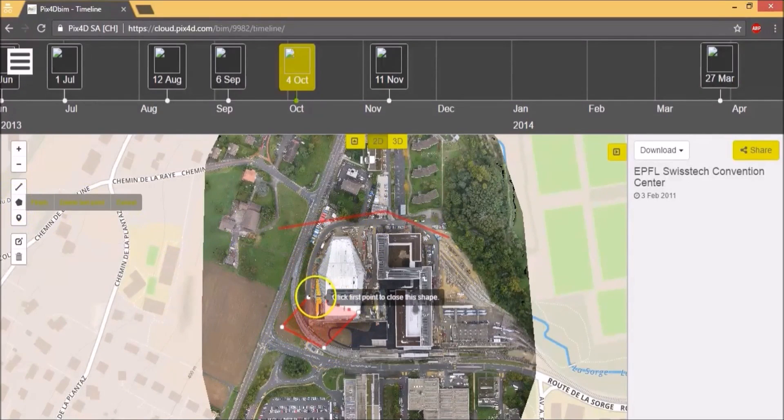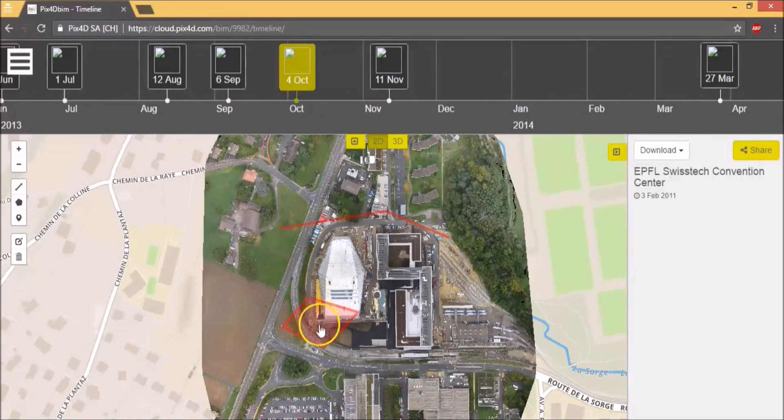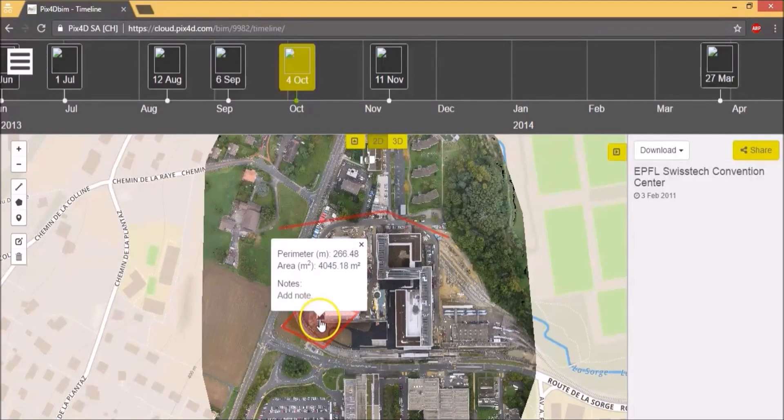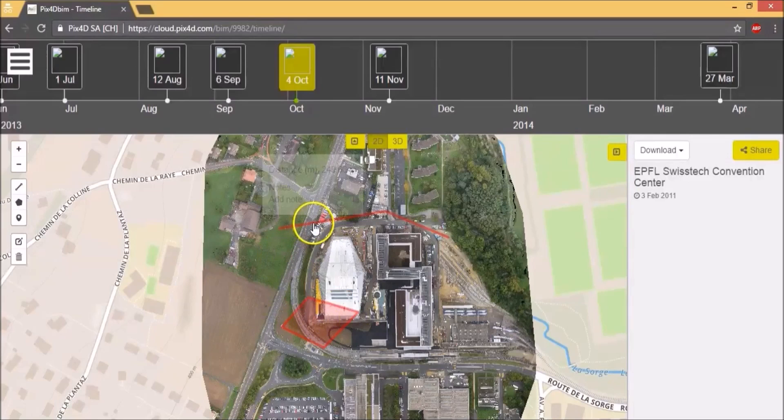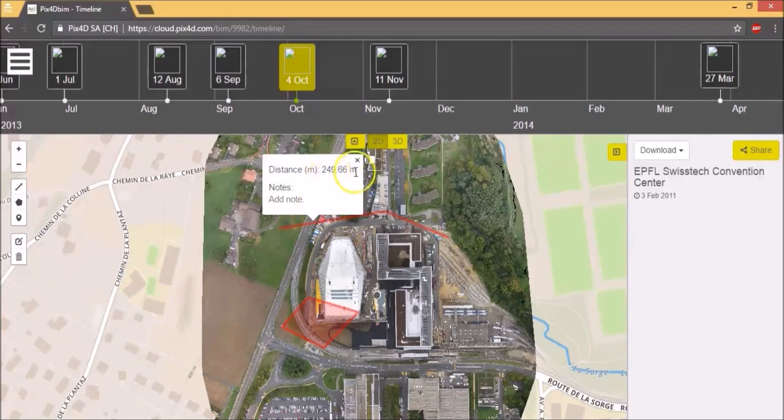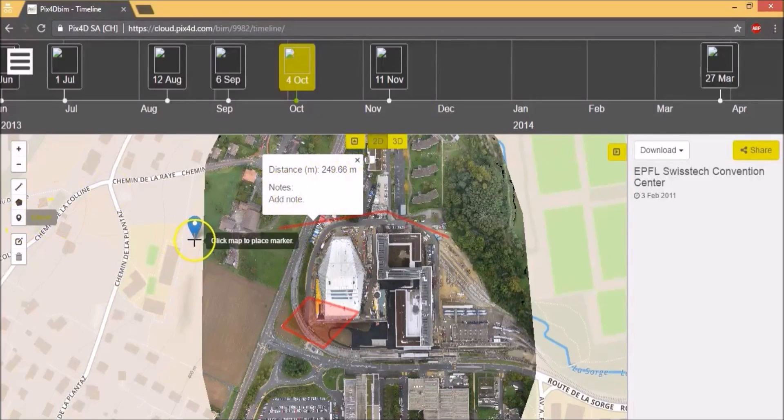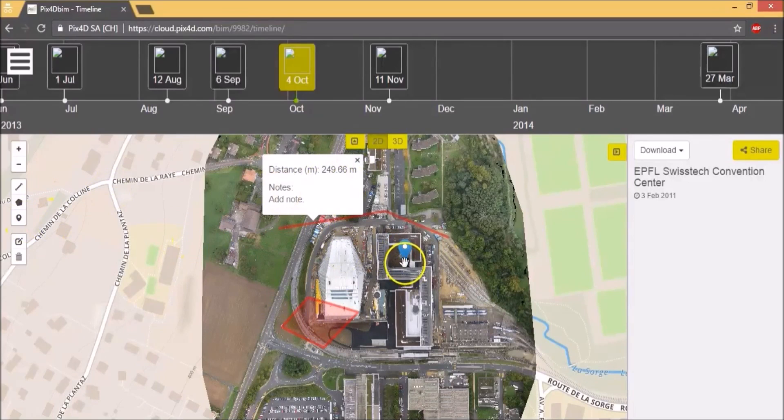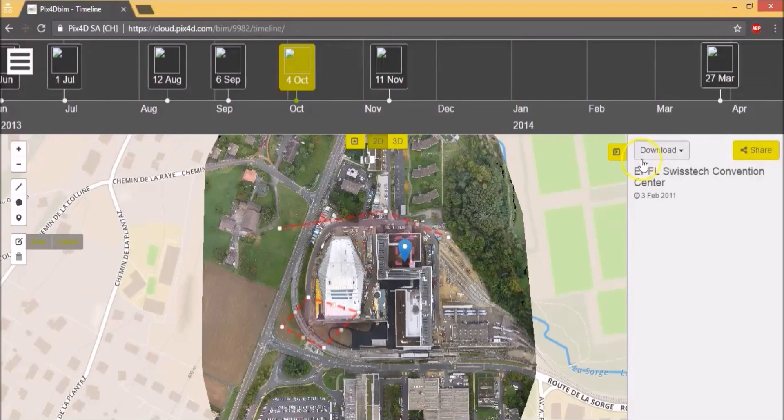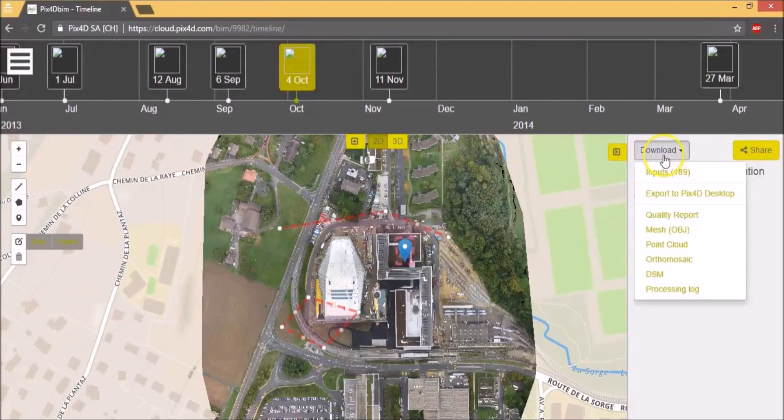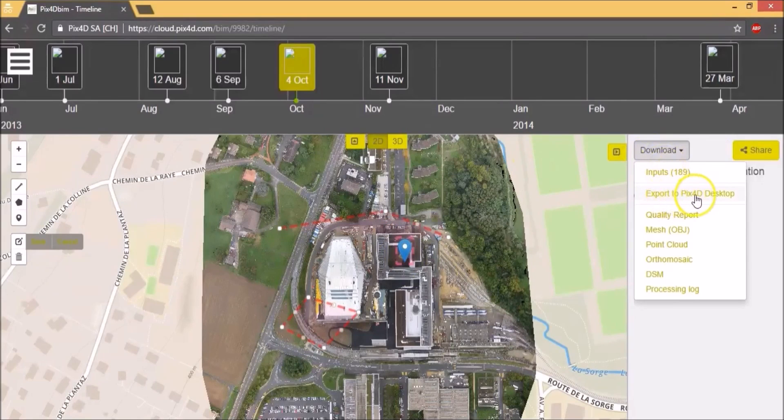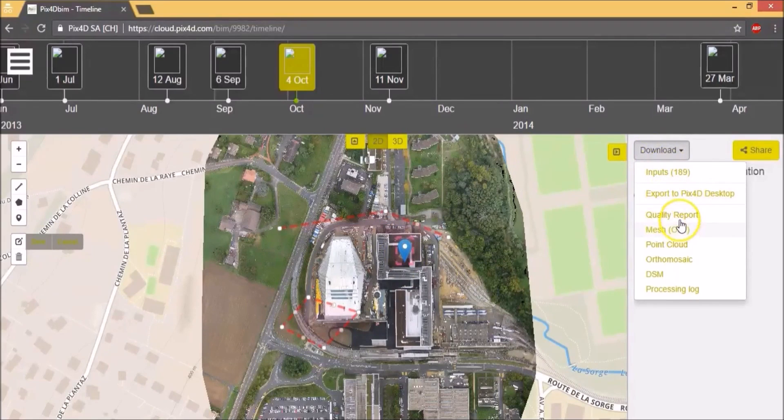If you click on the polygon, you can get the area details. The same way, if you click on the polyline, you will get the distance details. You can put a place mark and add notes. So here again, you can export all the outputs just like in Pix4D Mapper.